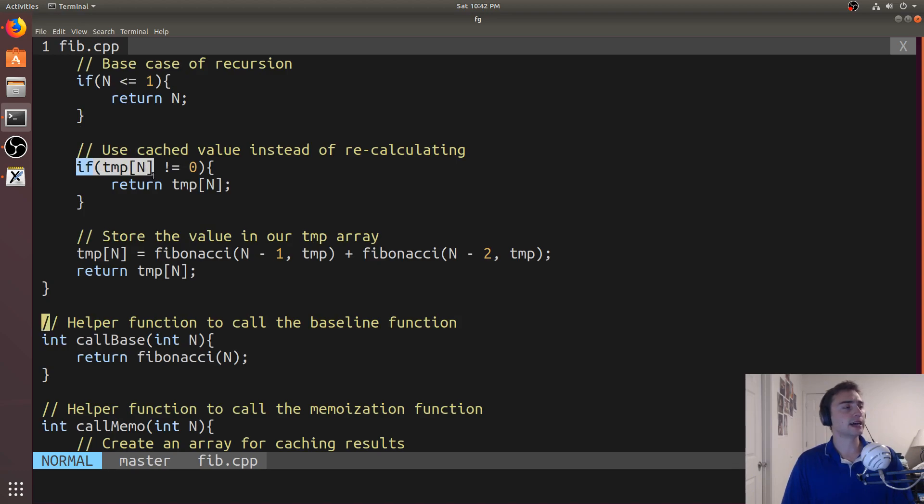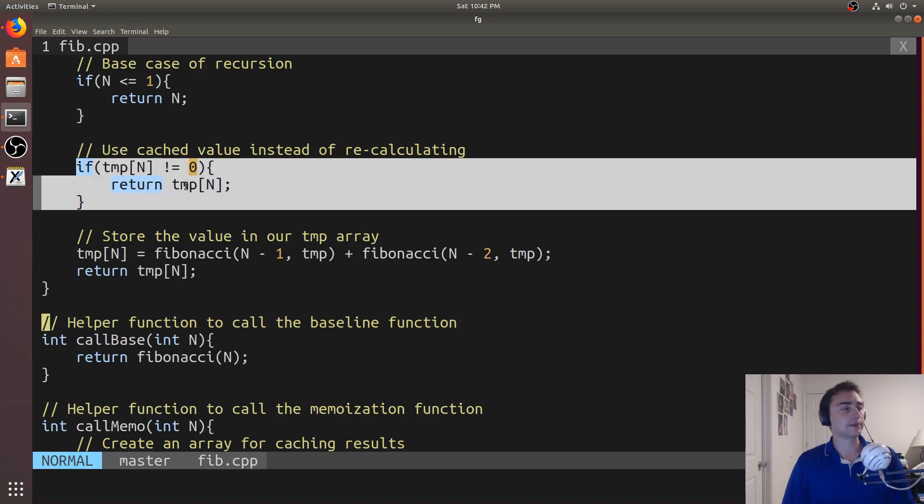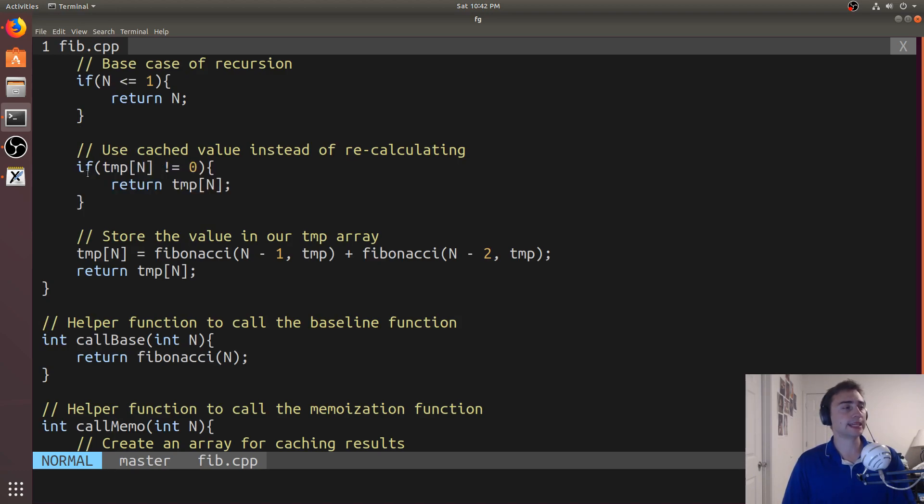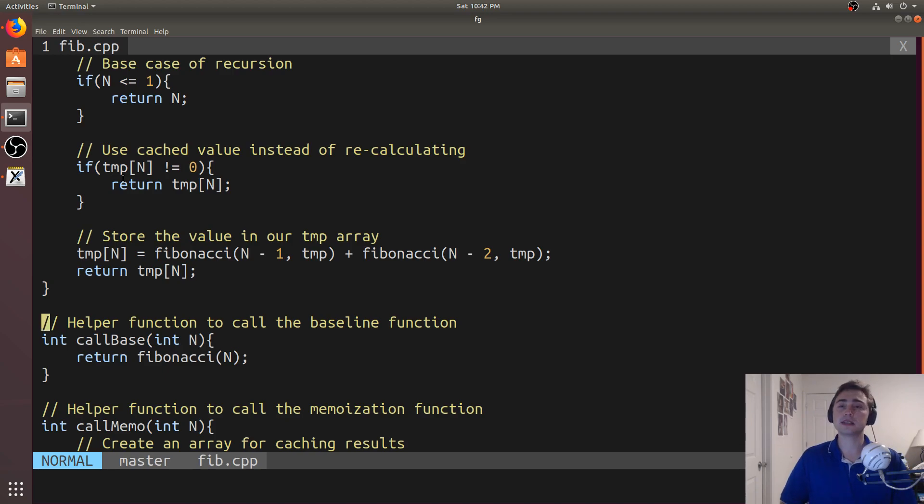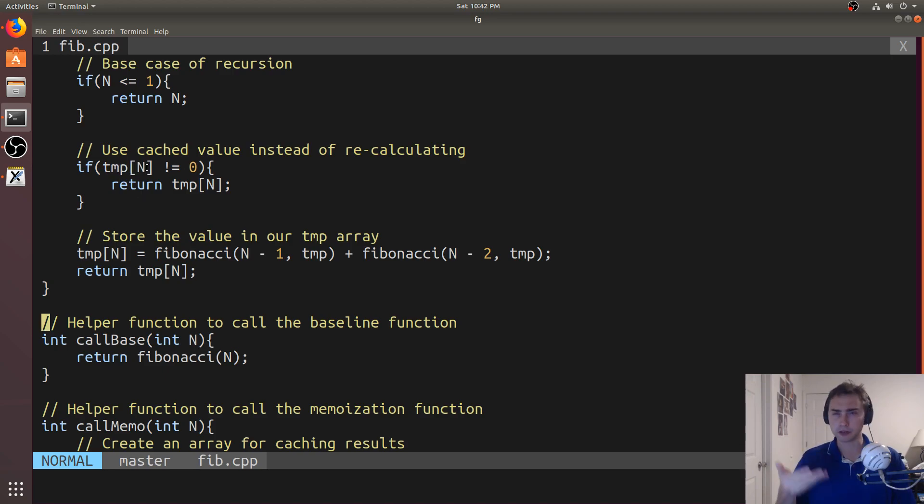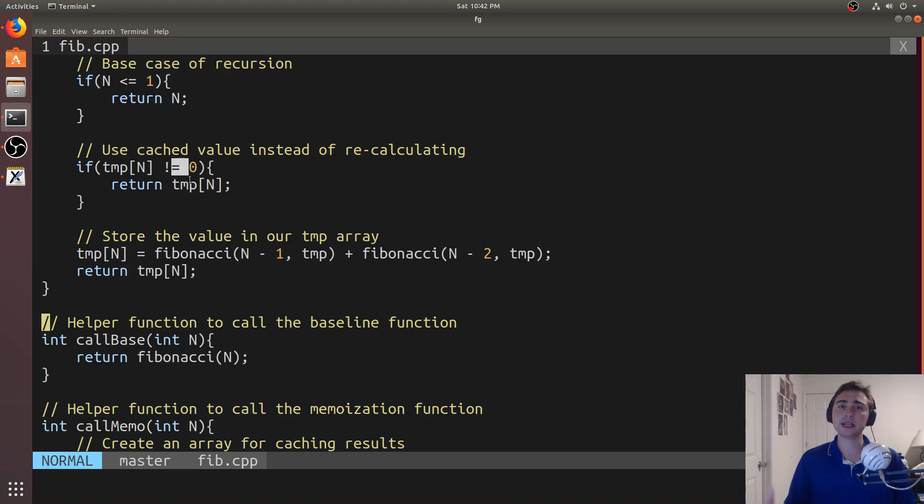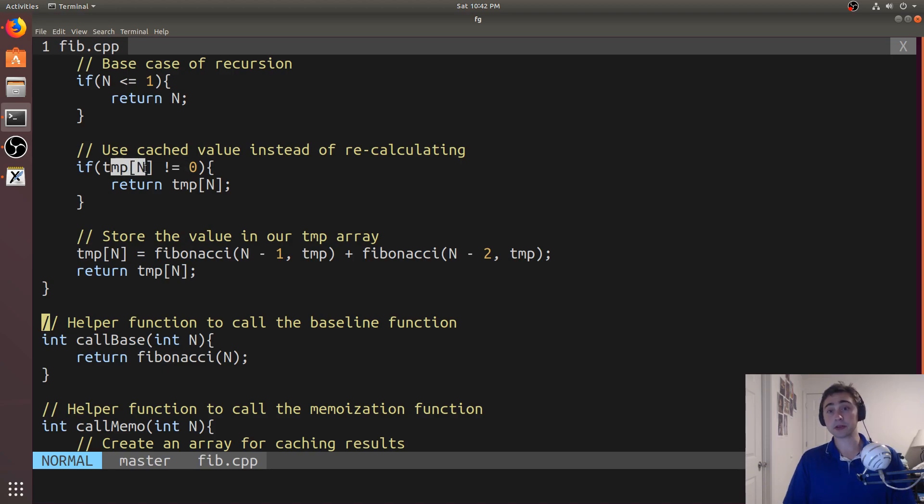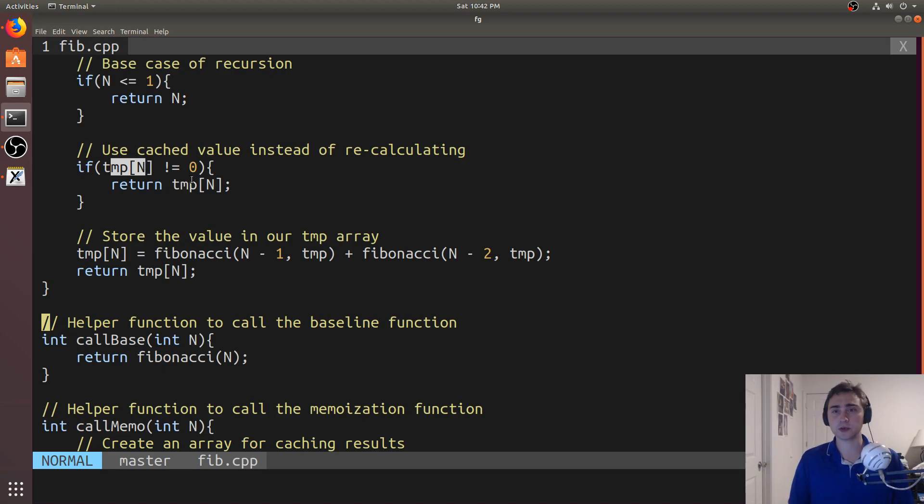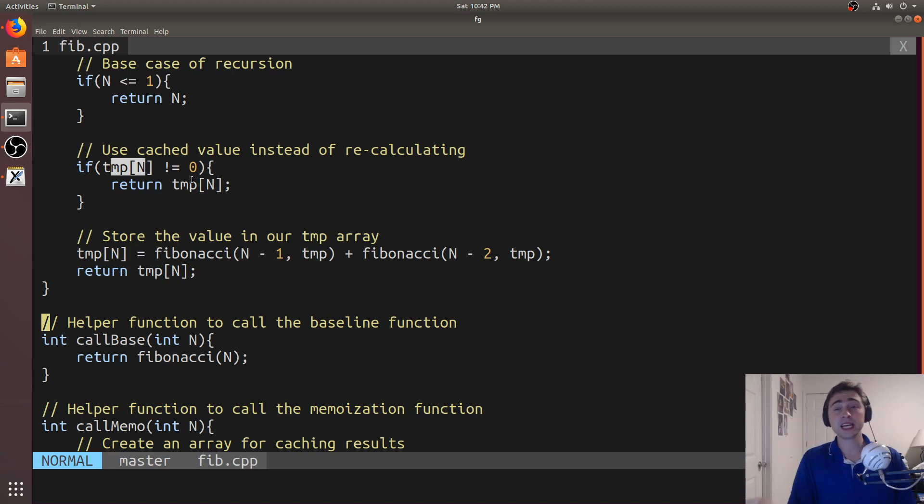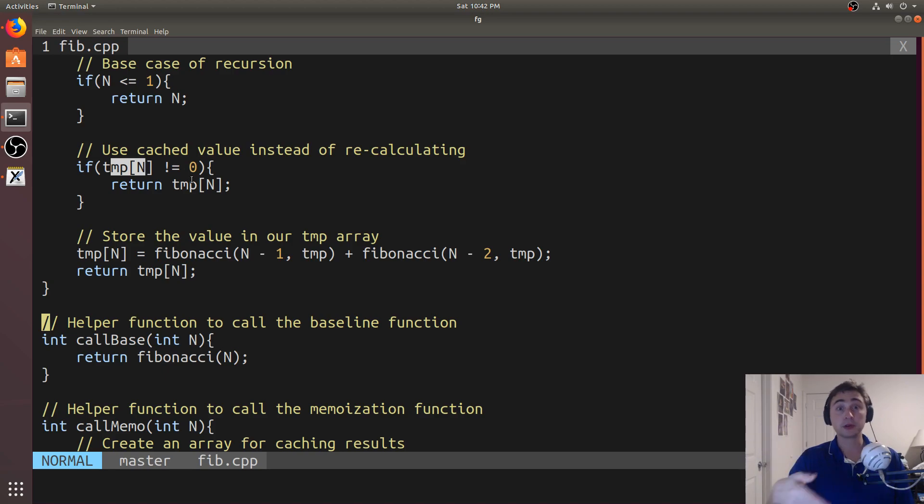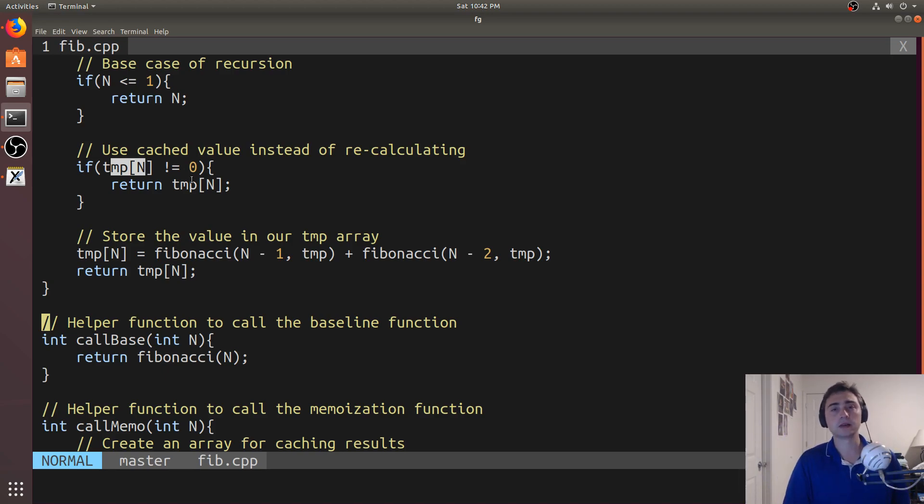However, we have this other if statement in here. And this basically stops recursion when we've hit a value that some other call has already computed. So if temp of n, that's whatever the current call is. If that value is not zero, so we initialize that array to all zeros. If it's not zero, that means some other call has already computed this. So stop recursion here. So this is the case where we call Fibonacci of 40, it calls Fibonacci of 39 and 38. So maybe the 39 one goes first, so it goes 39, 38, 37, goes all the way down.